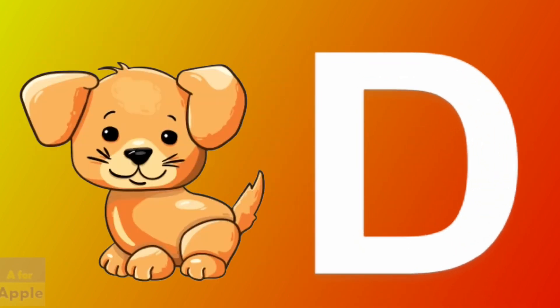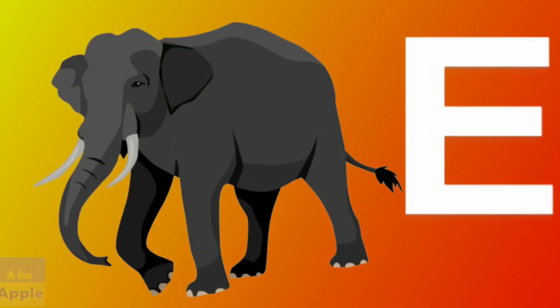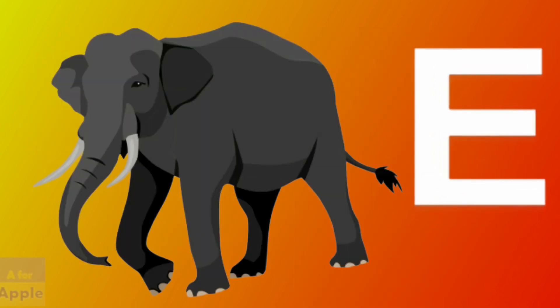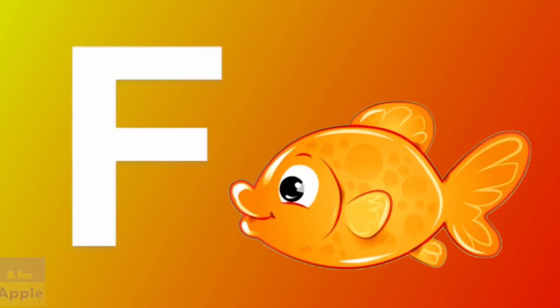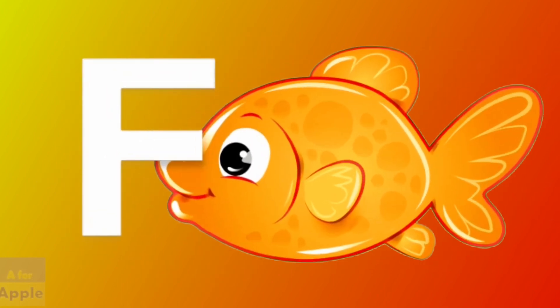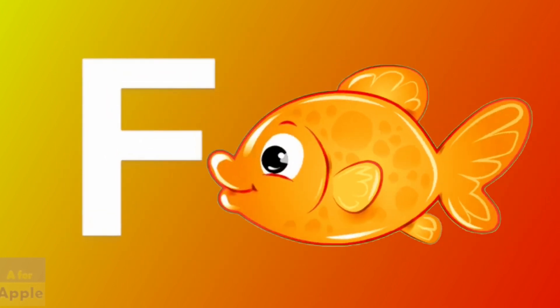D for dog, dog. E for elephant, elephant. F for fish, fish.